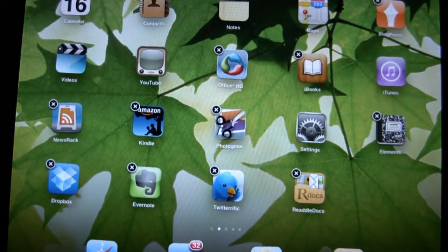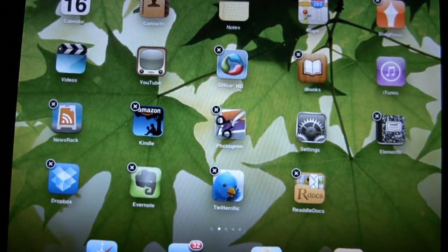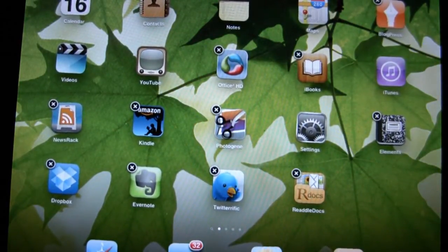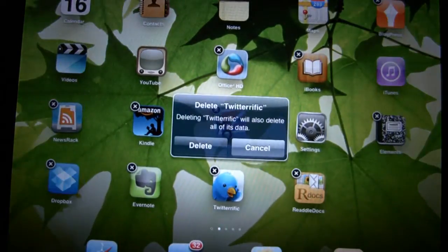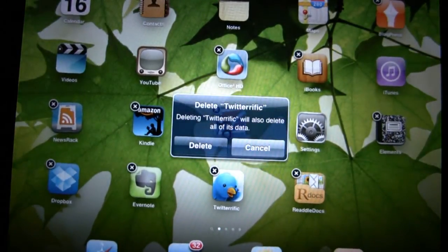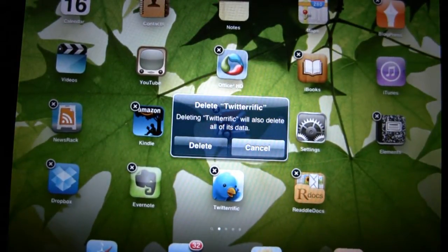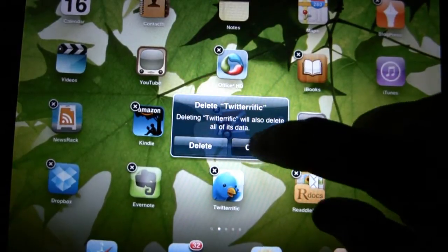If you want to get rid of an app off your iPad, you can simply click the X and it will ask you if you want to delete it. It tells you it will also delete the data, so you may not want to do that.